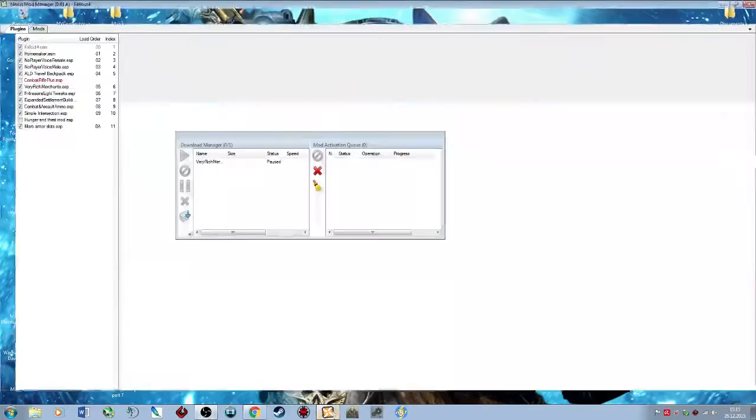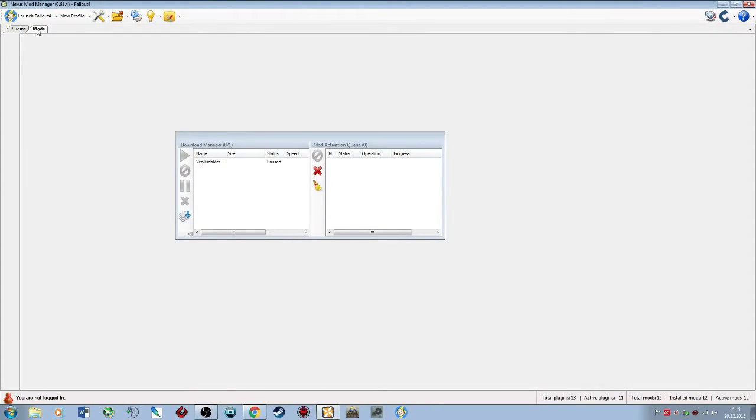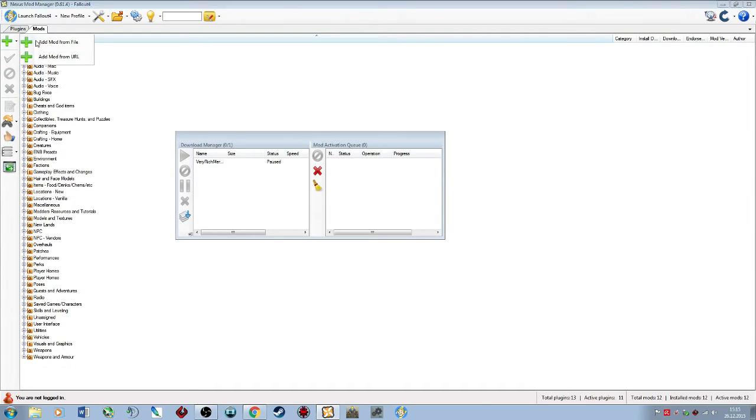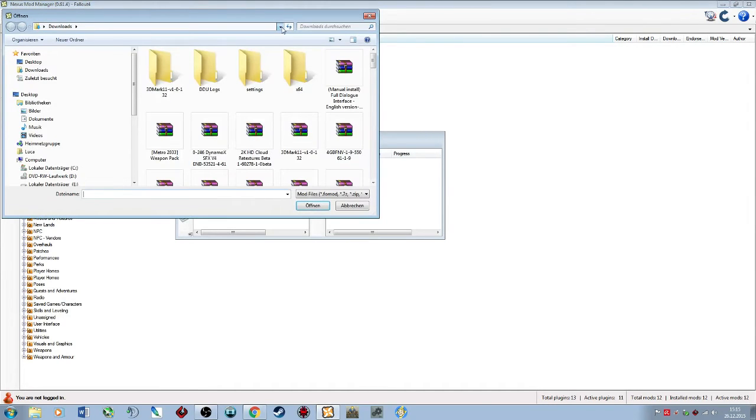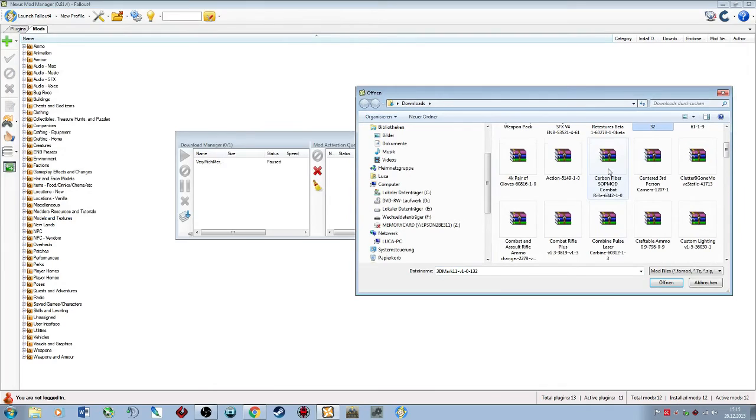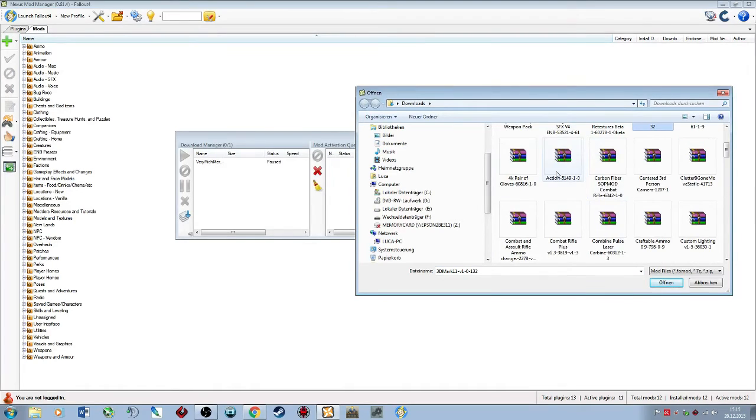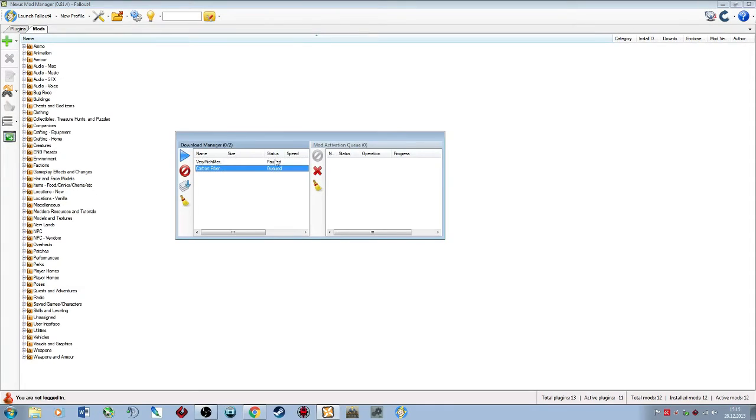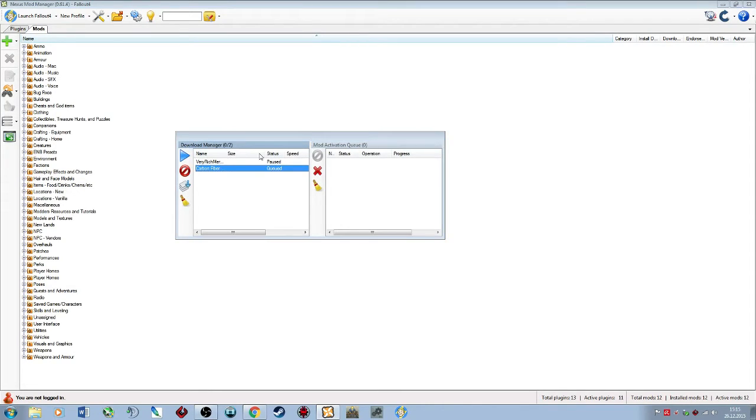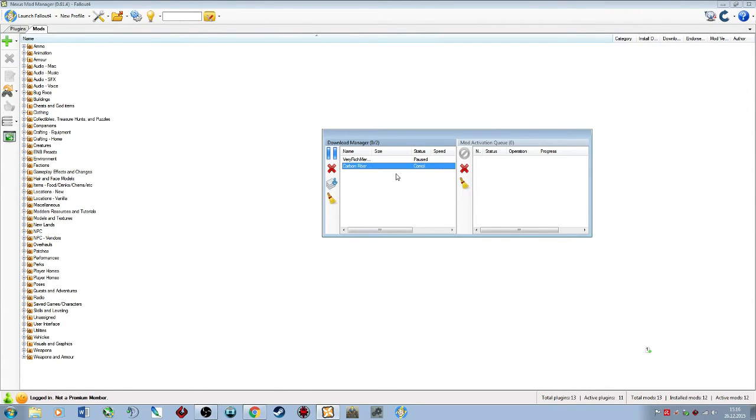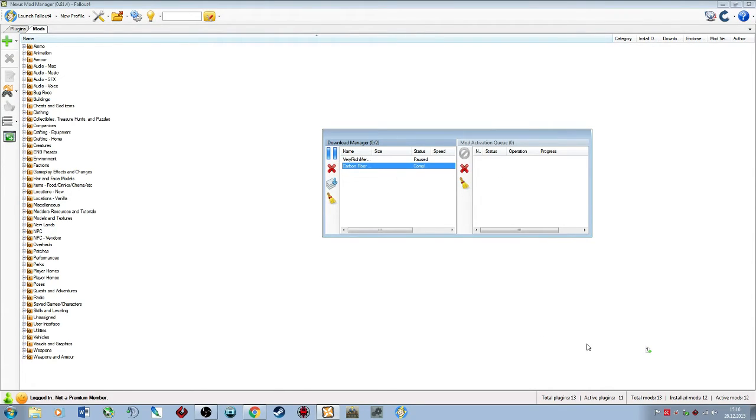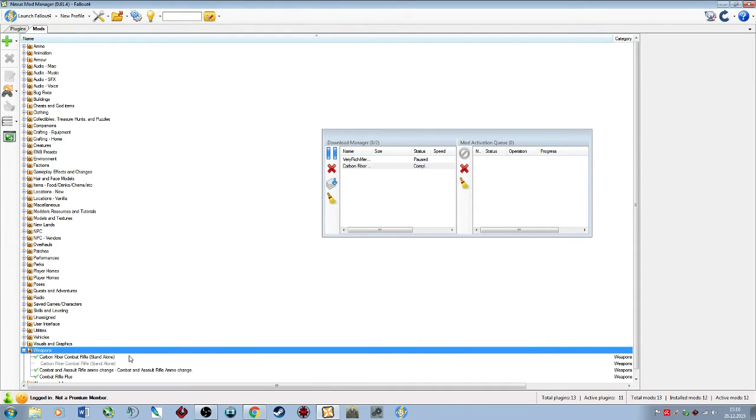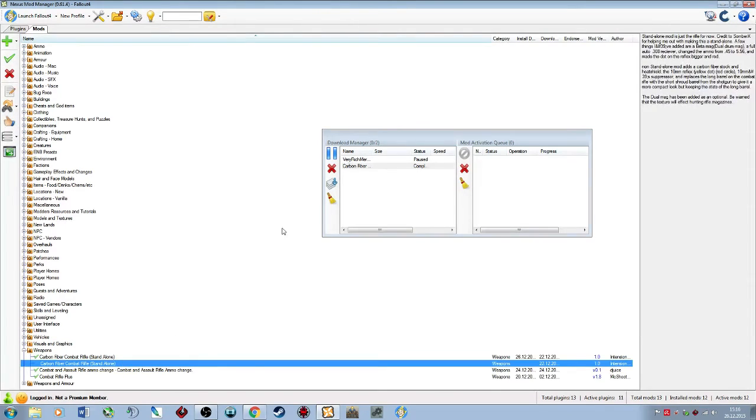Now if you want to install mods via the Nexus Mod Manager, just open it up, go to Mods, click Add Mod from File. Let's go with Carbon Fiber Sub Mod Rifle Mod. We just add that. I have it already installed, so I'm not going to bother with how it works.